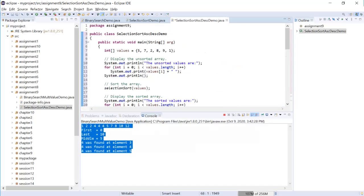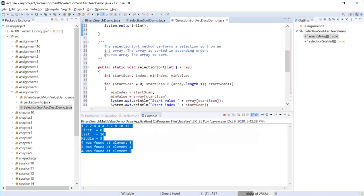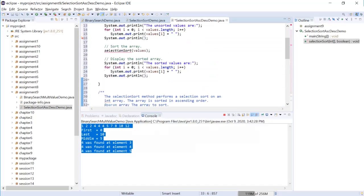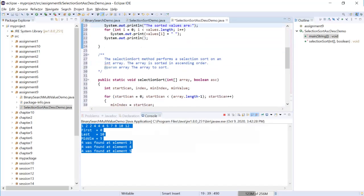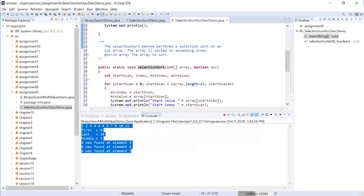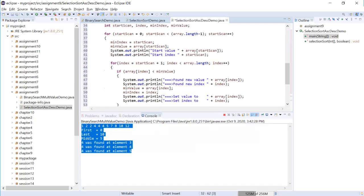Okay, we are going to keep this by adding a Boolean ascending. And this one, it will be by default true. So now we change the structure. There's no compiler error. But then how do we implement this ascending?